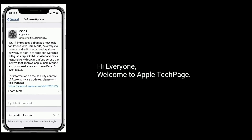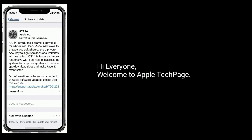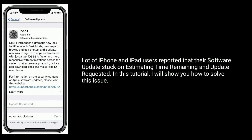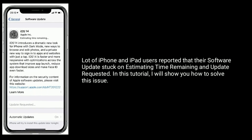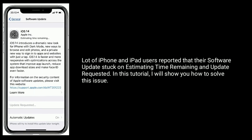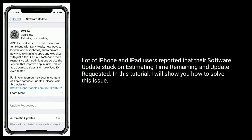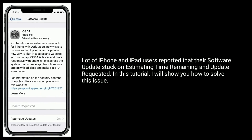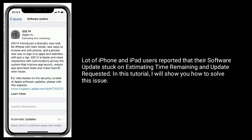Hi everyone, welcome to Apple Tech page. A lot of iPhone and iPad users have reported that their software updates get stuck on estimating time remaining or update requested. In this tutorial, I will show you how to solve this issue.